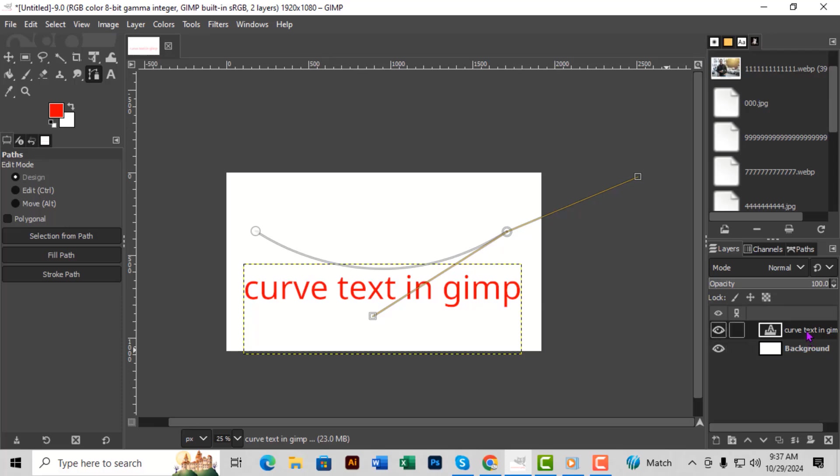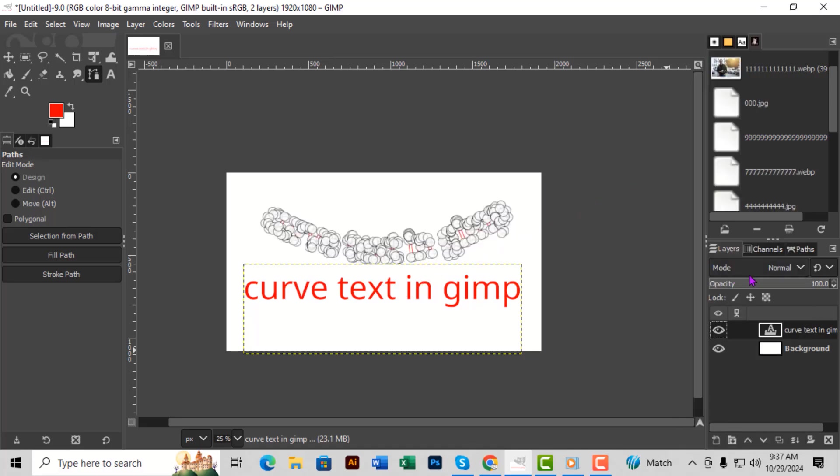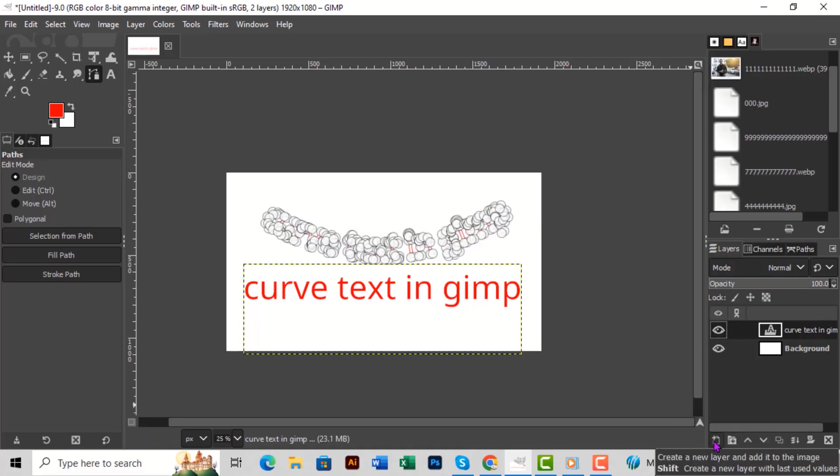When you're satisfied with your path, go to the layers panel, right-click on your text layer, and select Text Along Path. Step 9. Now adjust the curved text to your liking along the path.